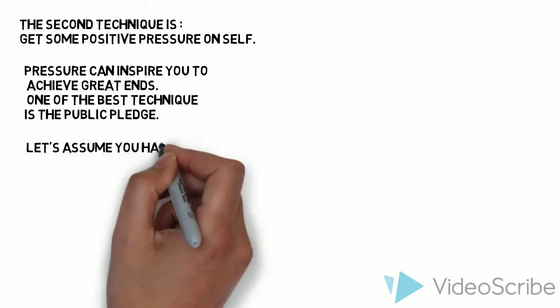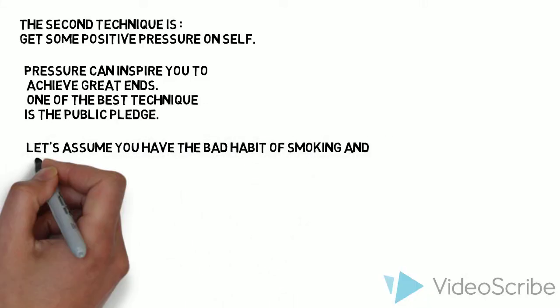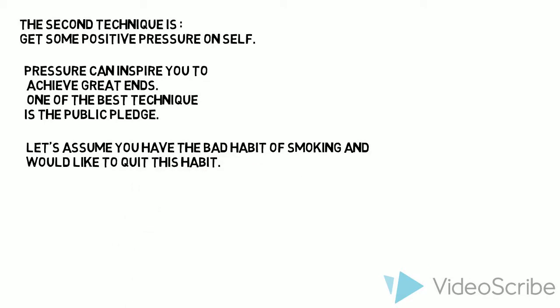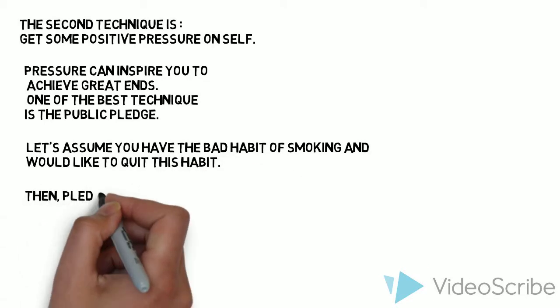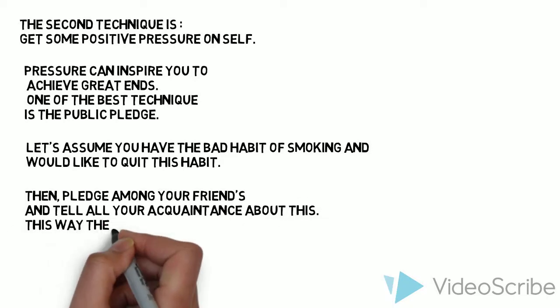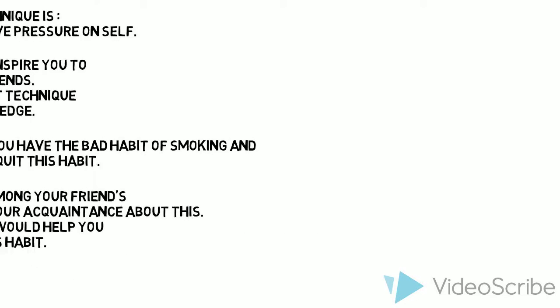Let's assume you have the bad habit of smoking and would like to quit this habit. Then, pledge among your friends and tell all your acquaintances about this. This way they would help you in quitting this habit.